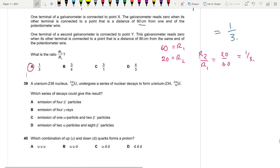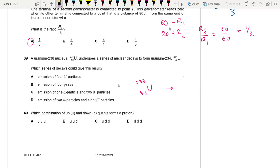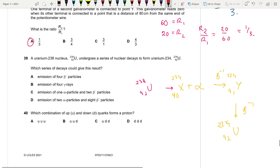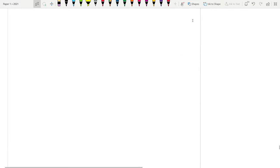Question 39: Uranium-238 decays to uranium-234. Mass number decreases by 4 — this requires one alpha decay, producing element X-234-90. Then two beta-minus decays return the atomic number to 92, giving U-234. So one alpha and two beta-minus decays are needed. Answer is C. Question 40: The quark combination for a proton is up-up-down. Answer is B.